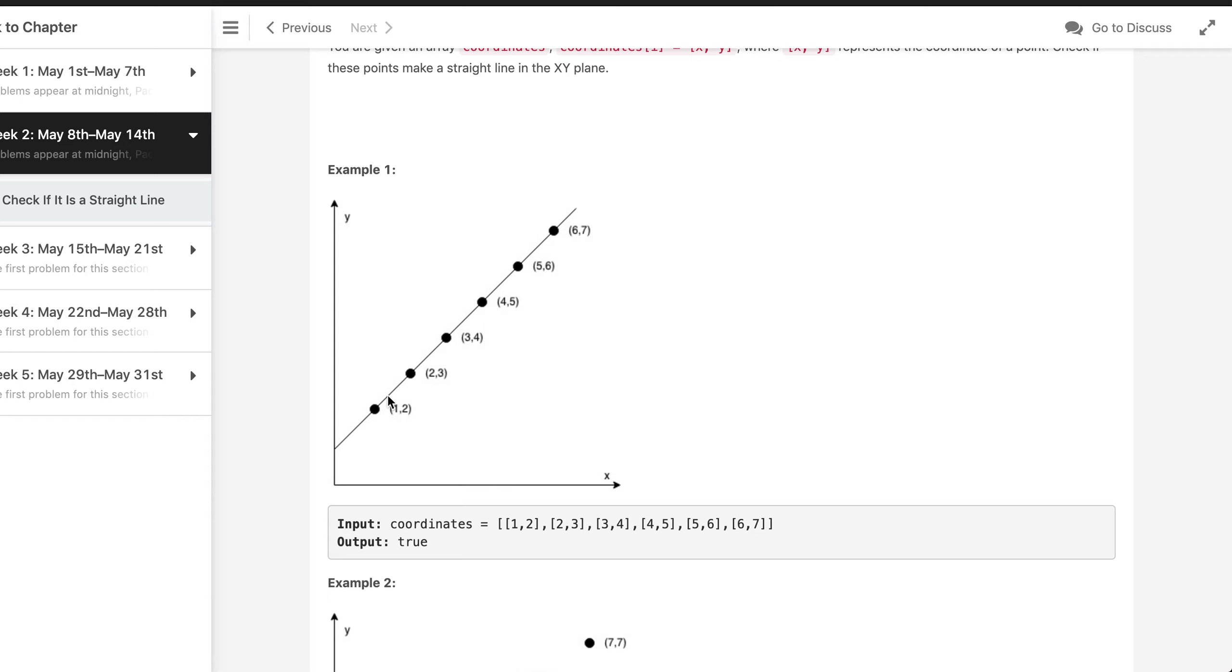So the idea here is to basically sort the given points on the x-axis in increasing order and then we will check each adjacent points whether they have the same slope or not.